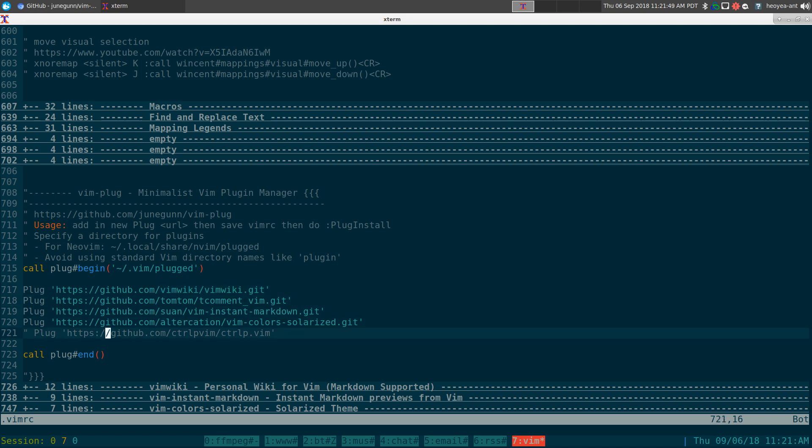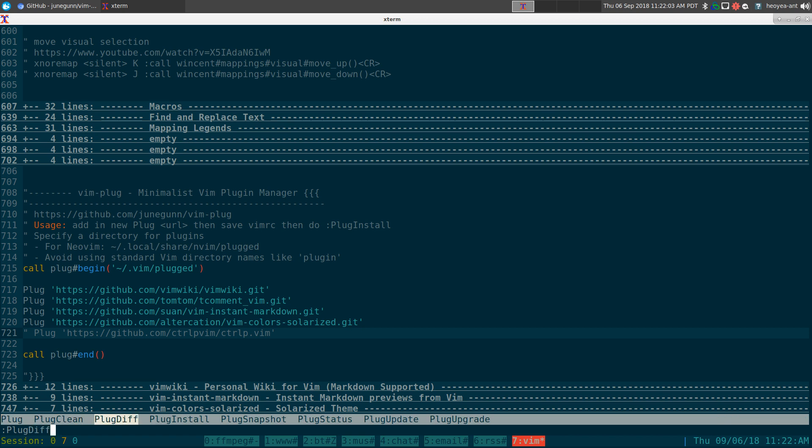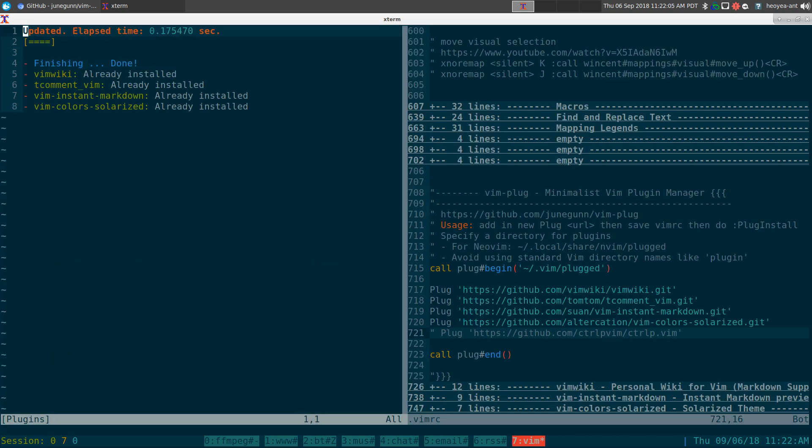After that, you have to save or write it out, and then you do a plug install. This is kind of like a package manager. You do a plug install and this will go out on the internet and clone all those plugins.